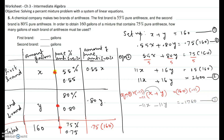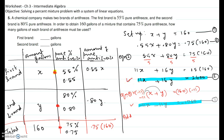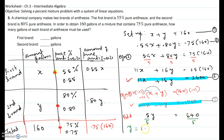We take equation two and the modified equation one and add them together, since the x coefficients are equal and opposite. 11x minus 11x becomes 0, and 16y minus 11y gives 5y, equal to 2400 minus 1760, which is 640. Dividing both sides by 5 to isolate y, we get y equals 128.